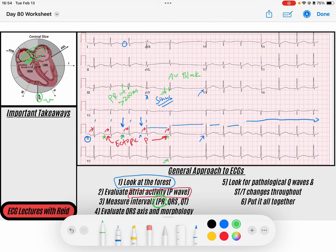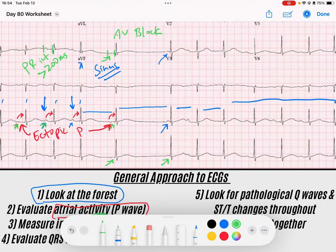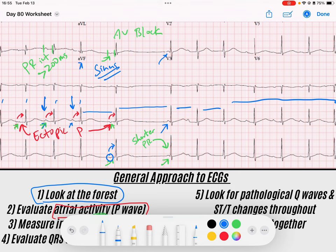Generally the PR intervals stay somewhat consistent. There's a PR interval here, and then this one is a shorter PR interval. Looking at what happened before: we've got a P wave that conducts to a QRS, then an ectopic P wave that conducts to a QRS, and then it looks like there's a bit of a pause. If you look closely at the end of the T wave you can see a little deflection that doesn't occur in the previous beats.